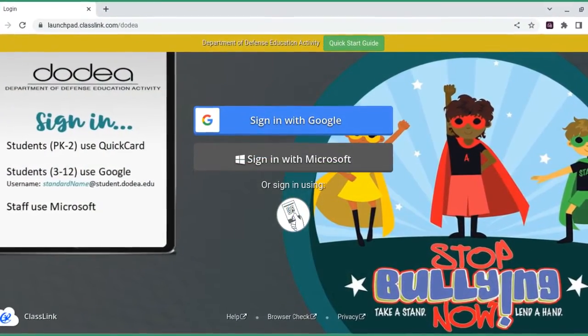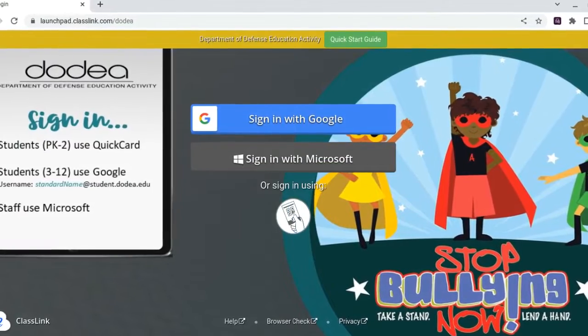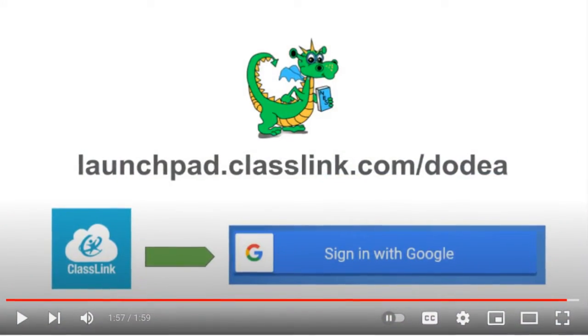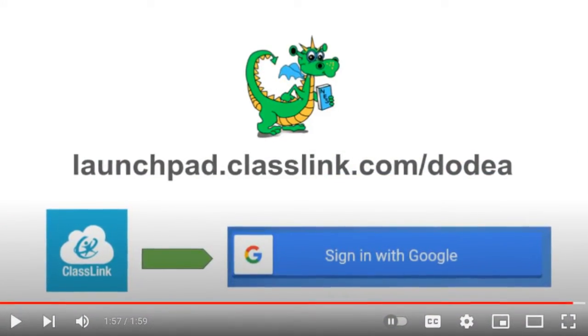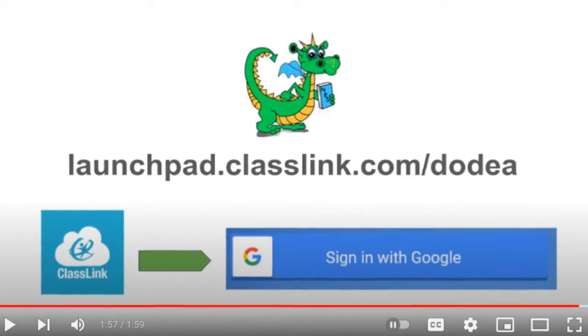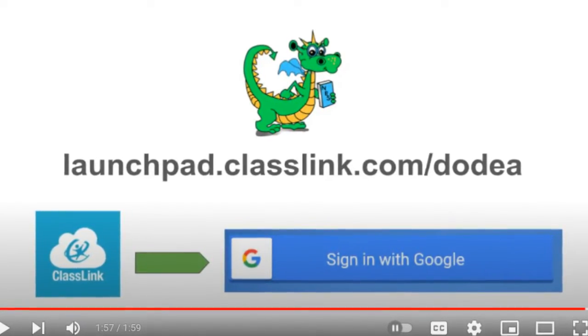First, you're going to log in to Classlink with your Google account. If you're not sure on how to do that, then watch the video that I sent you about logging into Classlink.